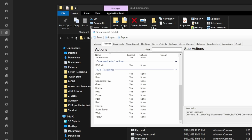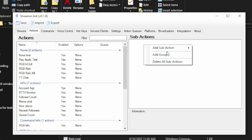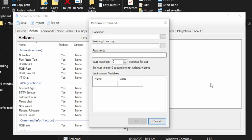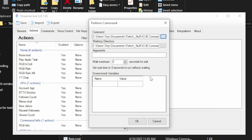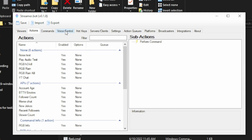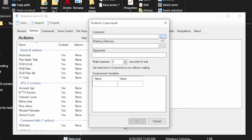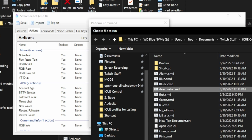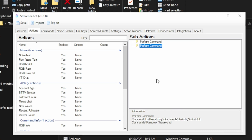We've got that rainbow_wave.cmd. Go back into streamer.bot and create an action. Name it 'rainbow' — it's in the group RGB, but you don't need a group. Click OK, then add a sub-action and select 'Perform Command'. Select the rainbow_wave.cmd file we just created. What I like to do is also add a sub-action before it for the deactivate.cmd, so that any other profiles that were running get cleared out first, then it starts fresh with rainbow wave.